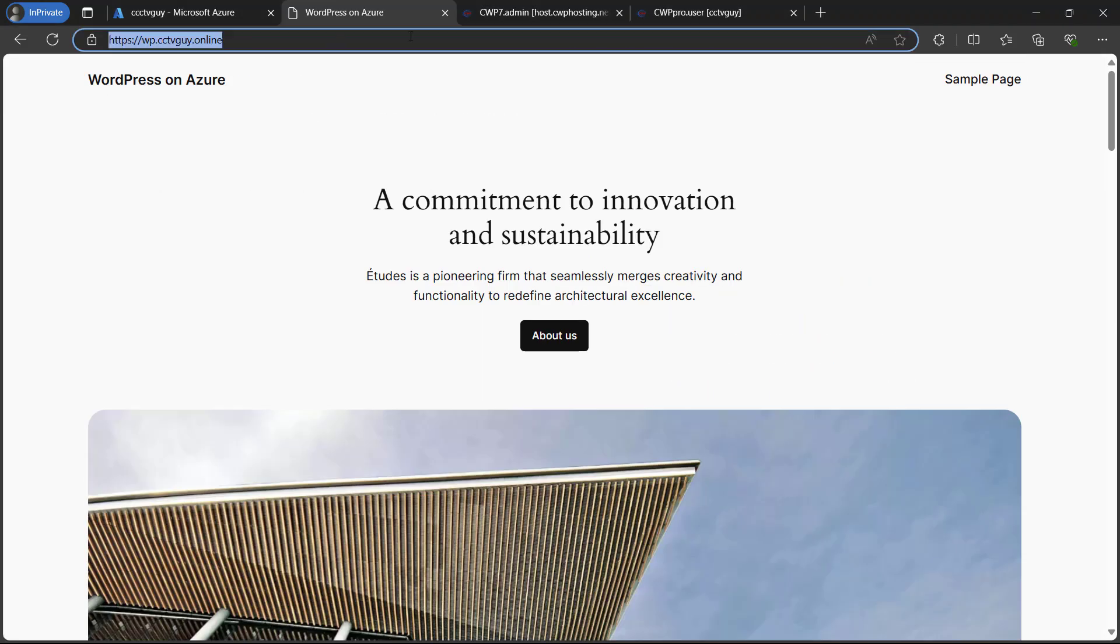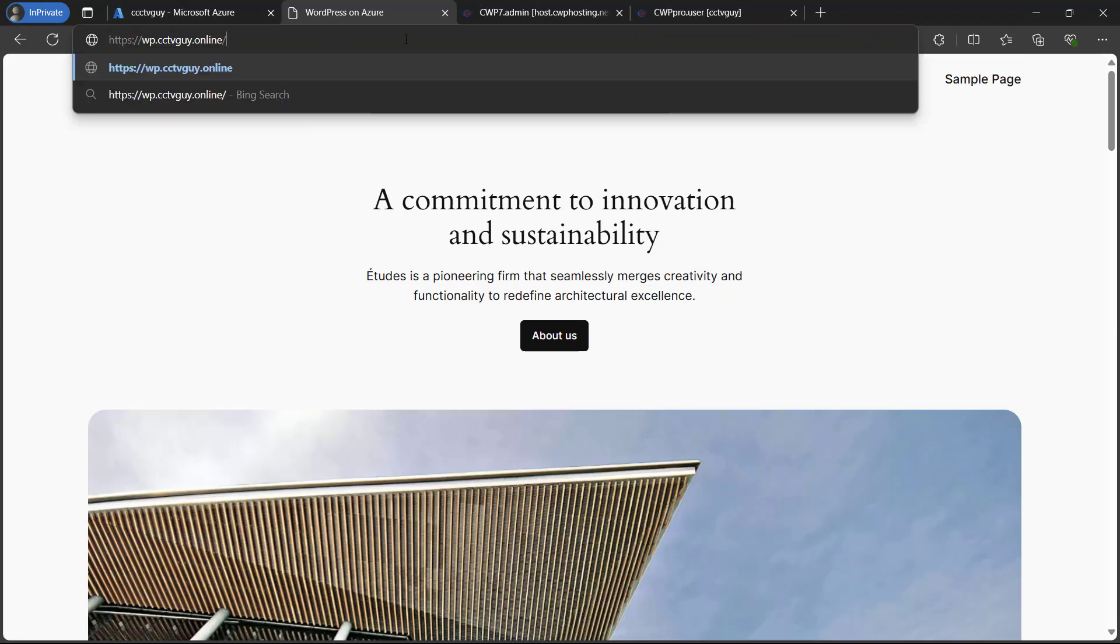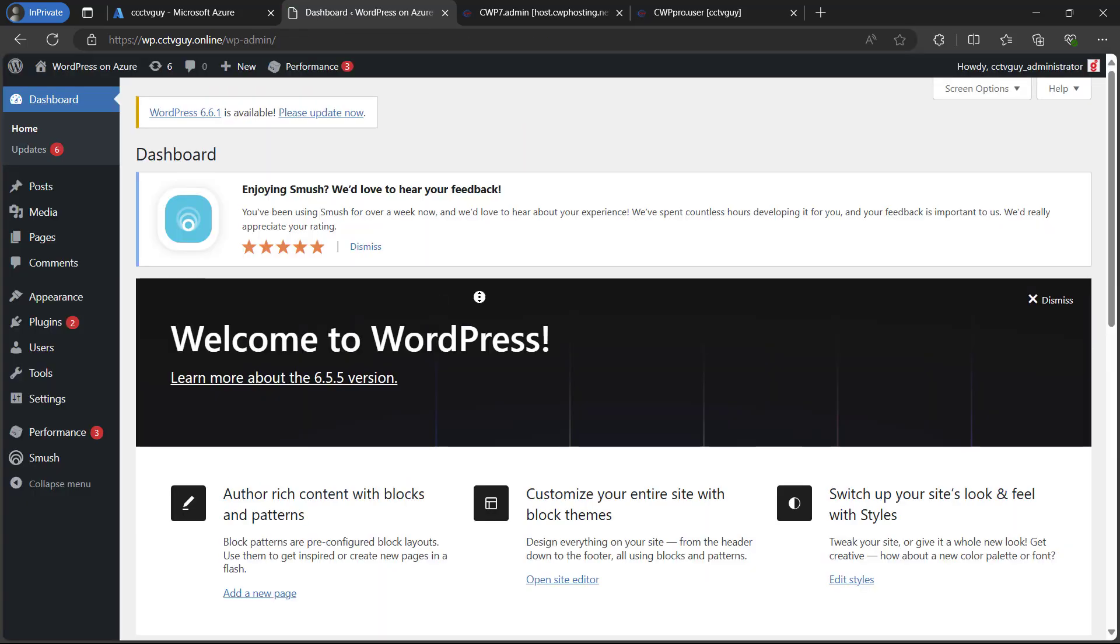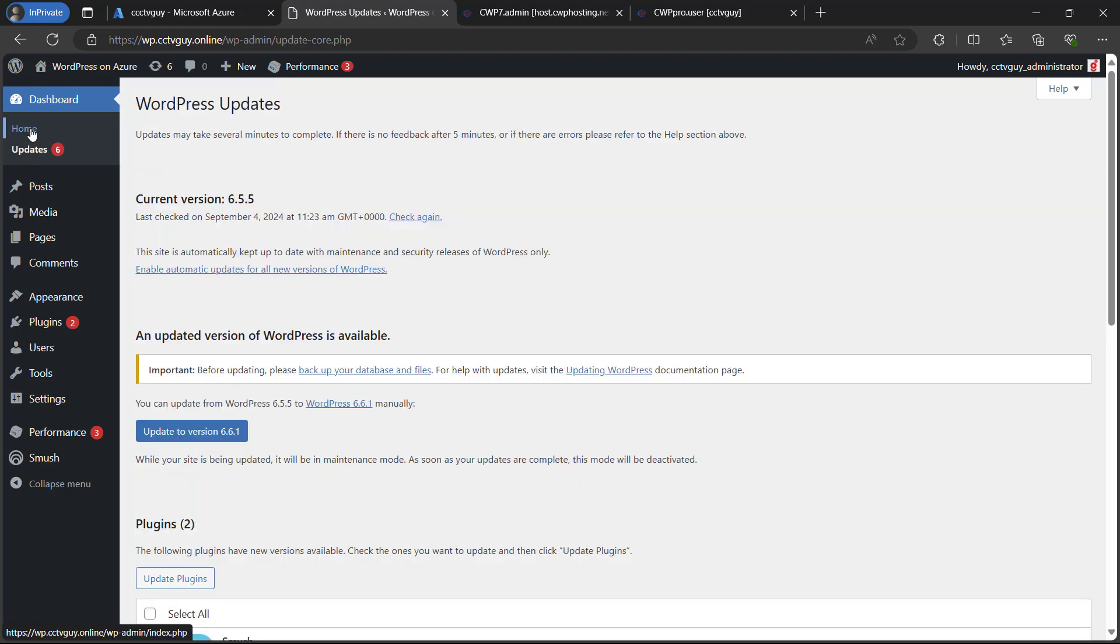Now let me go ahead and try to log into our WordPress dashboard. If it is working fine, logged in. So here you can see that we are logged into our WordPress dashboard. So far we have successfully configured our custom domain in the WordPress.